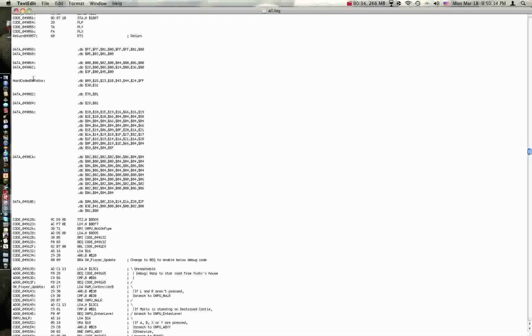If you look at it, it'll say db09, which is the level number of Donut Planes 2.